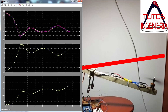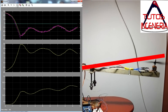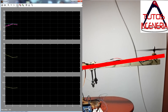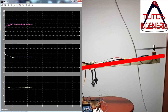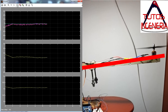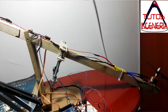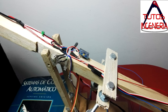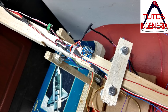The objective of this project is to control the angular position of the beam where the rotor motor is placed. It is necessary to measure the angular position, and in this project there are two ways to do it. The first and easiest way is using a potentiometer, which is placed at the pivot point.